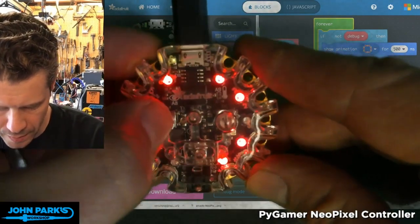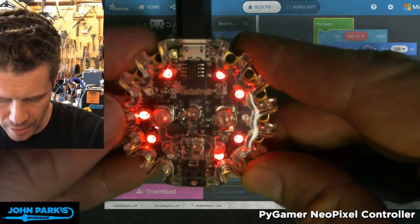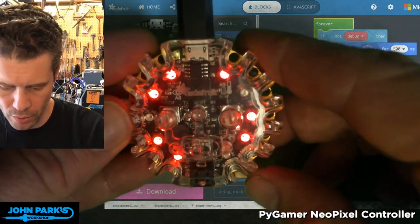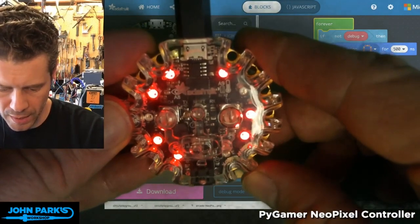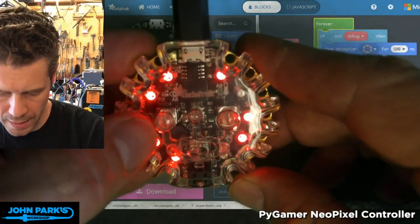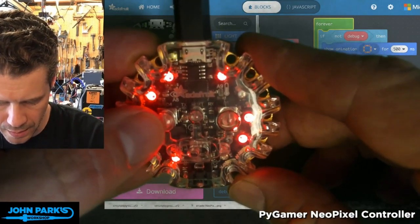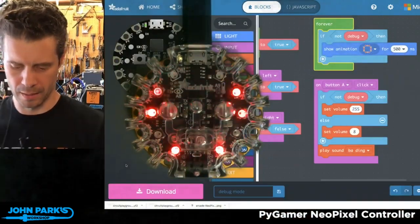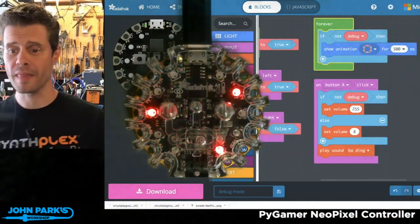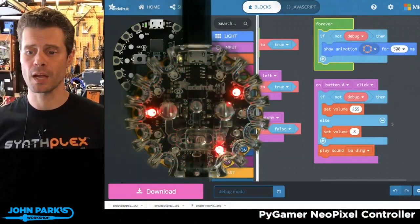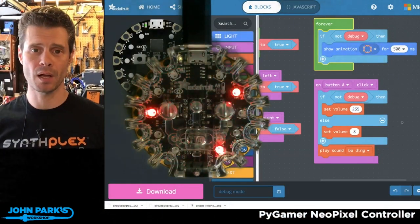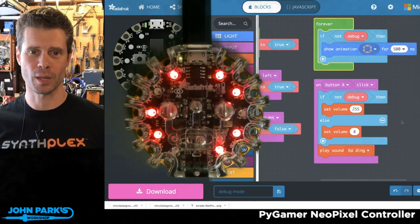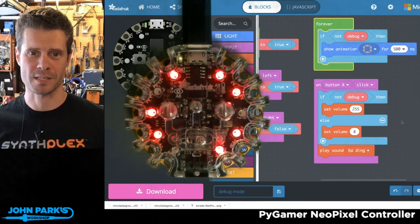This takes it out of debug mode, and now when I press the button I get a loud sound. When I go back to debug mode, I'm not seeing all those blinking lights, and I get a much quieter beep. So that is how you can set up a debug mode inside of MakeCode for your Circuit Playground Express.